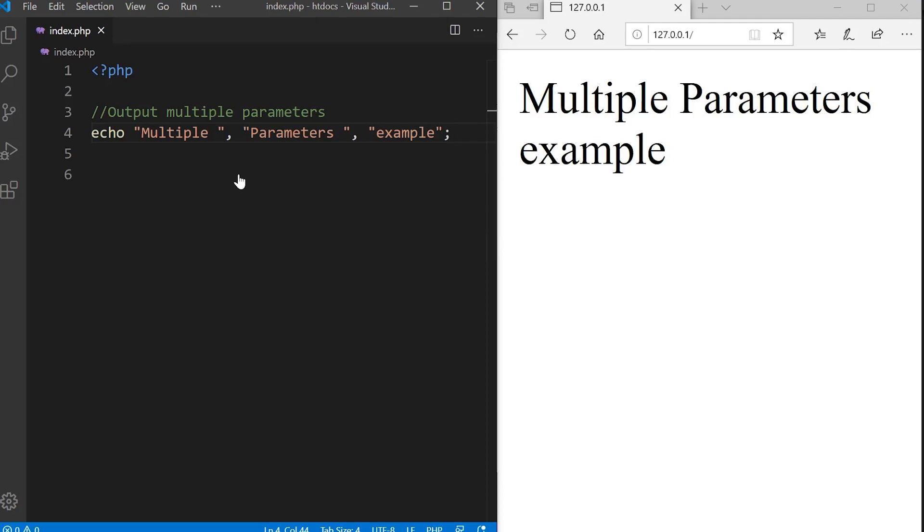I previously mentioned that echo can output multiple parameters whereas print cannot. Here's an example. Notice that we separate the parameters with the comma. We're outputting strings so we use the double or single quotes.